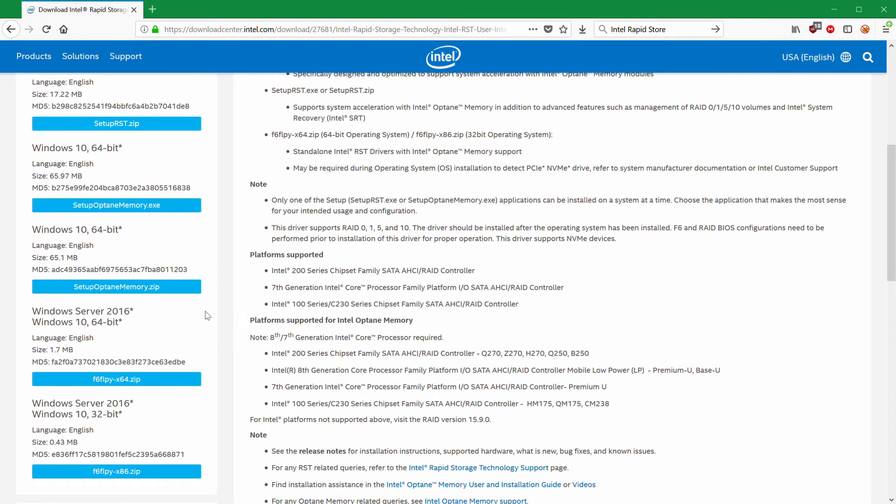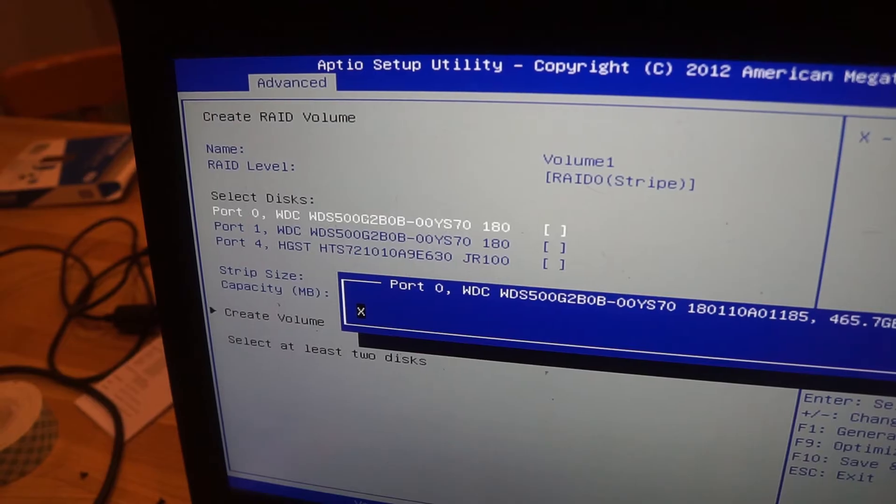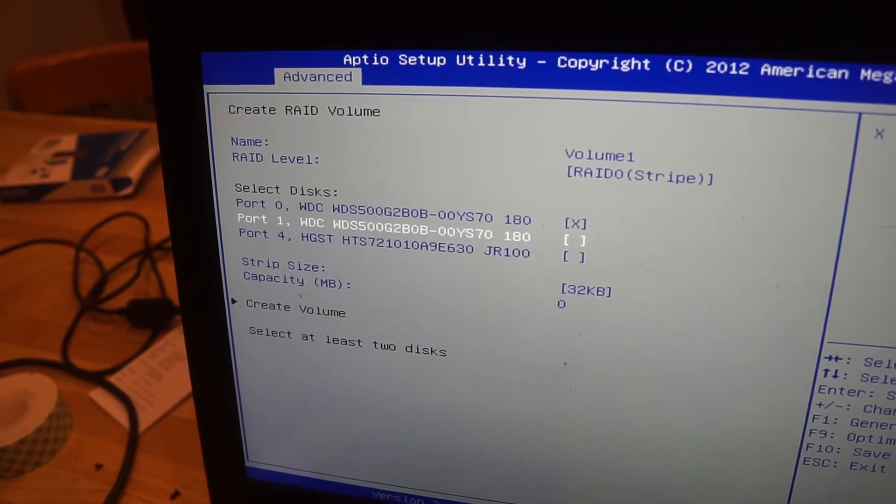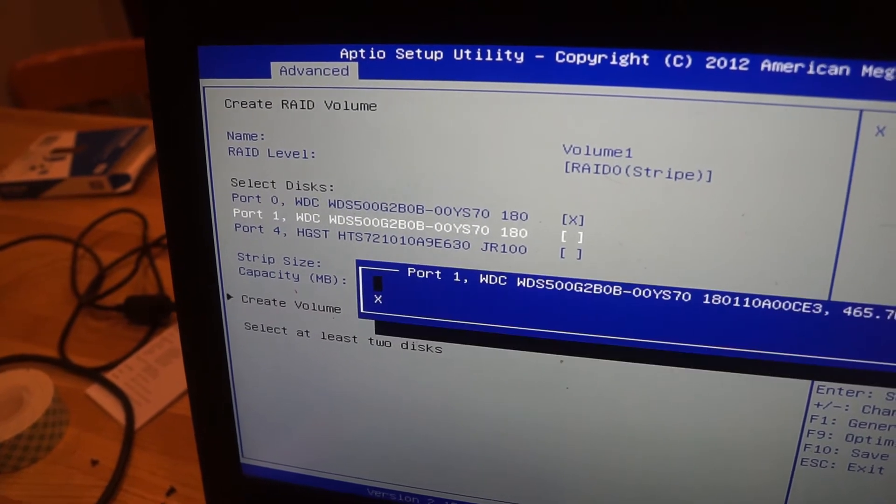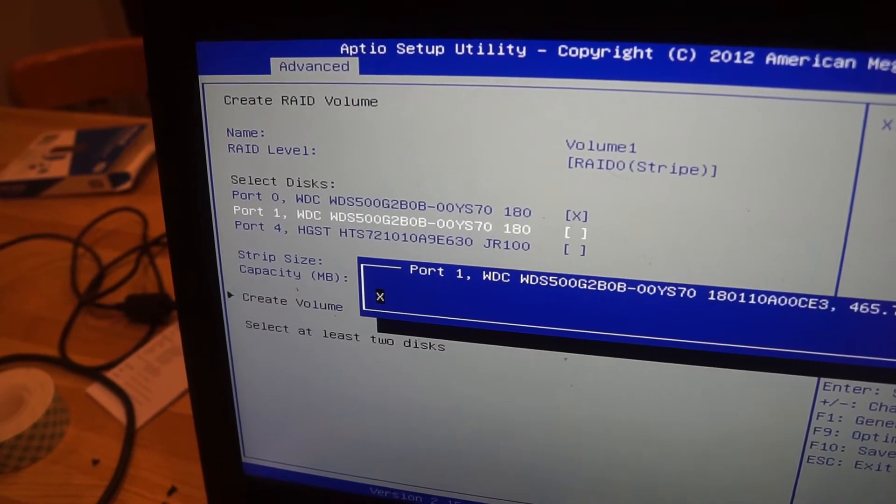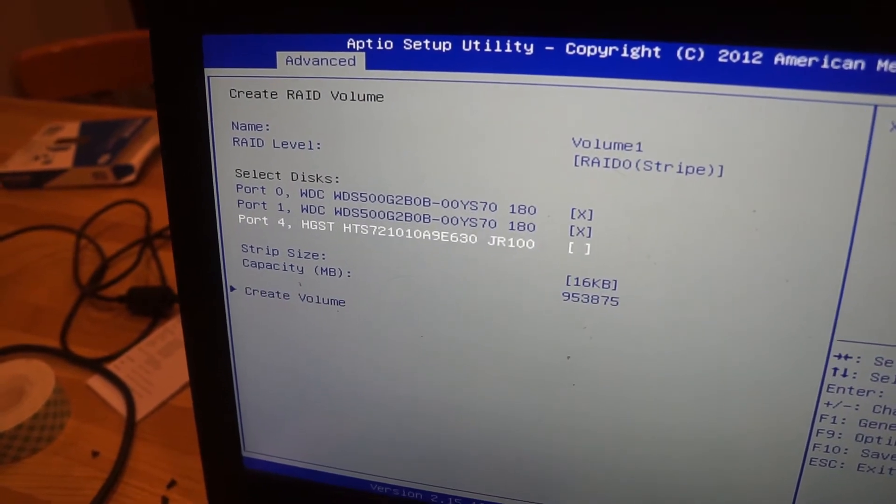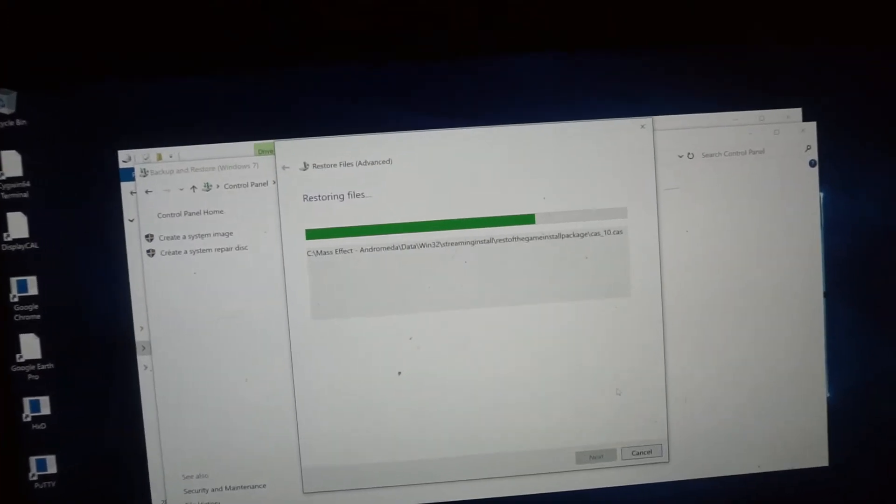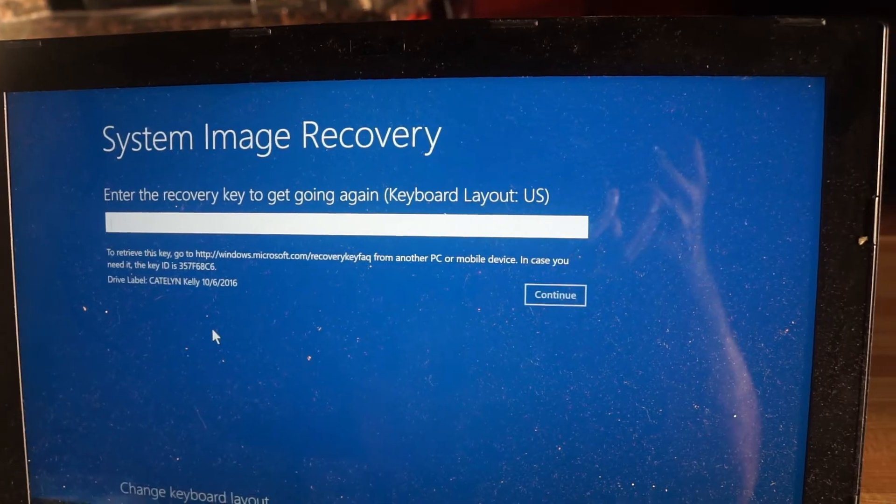I just ended up initializing the new 500 gig drives as if they were a brand new RAID partition and then trying to restore my backup onto this drive. Or at least I tried.